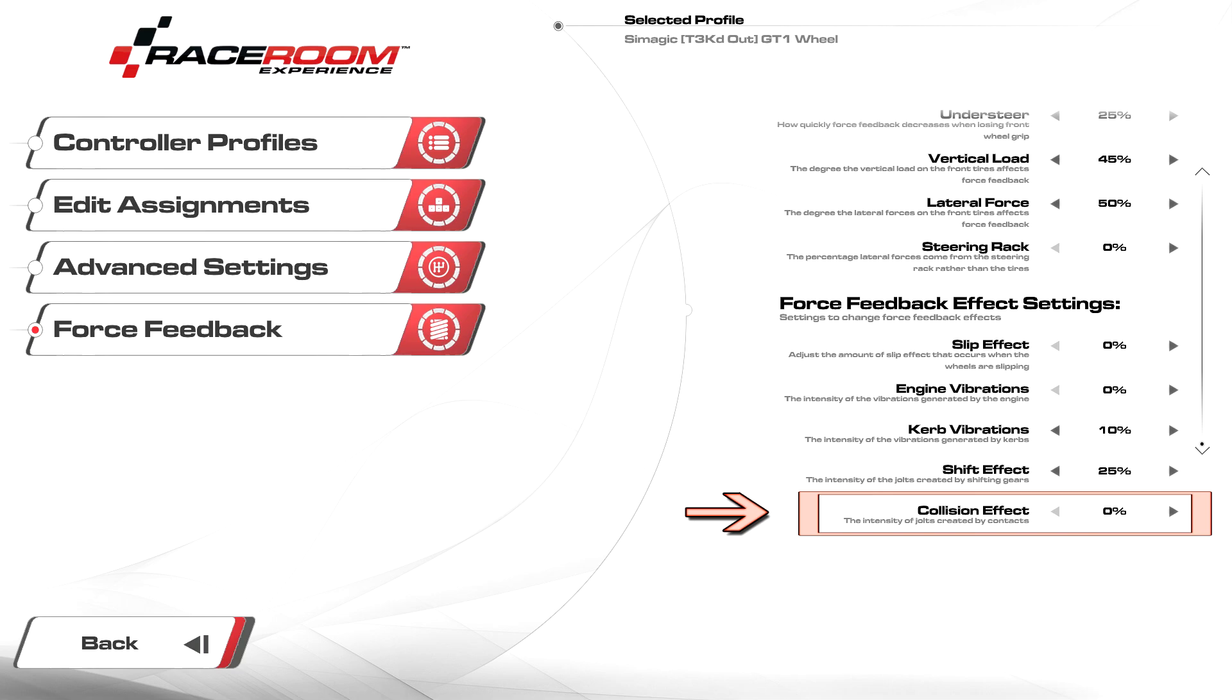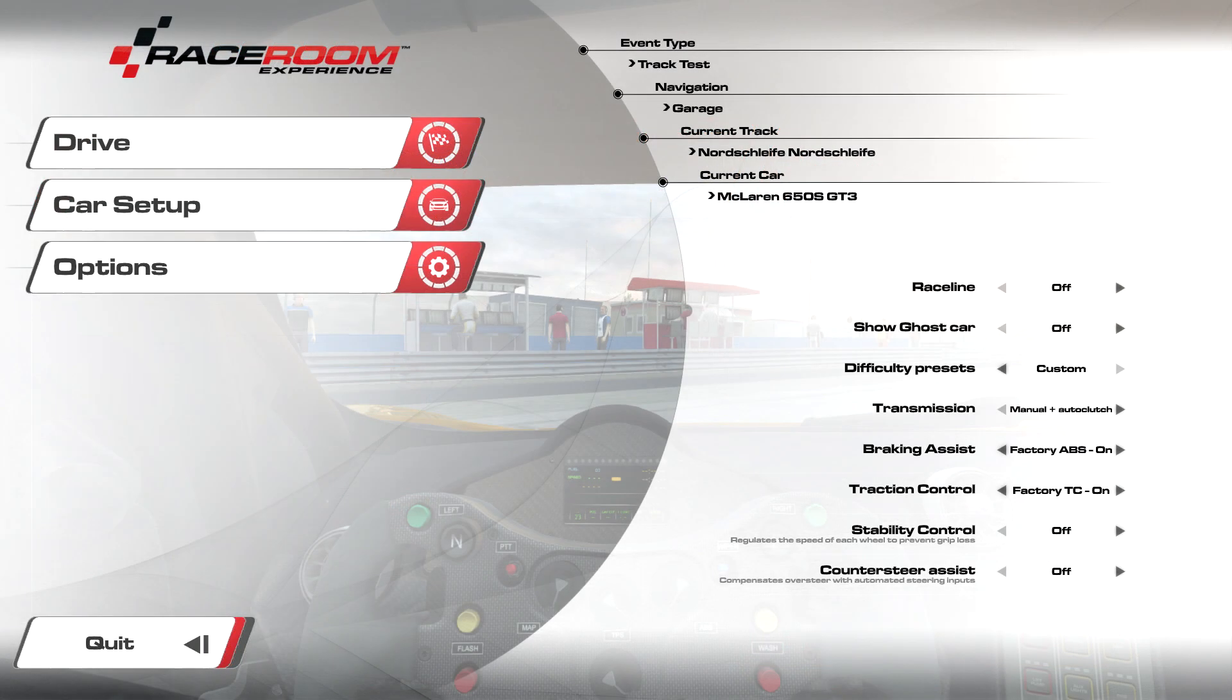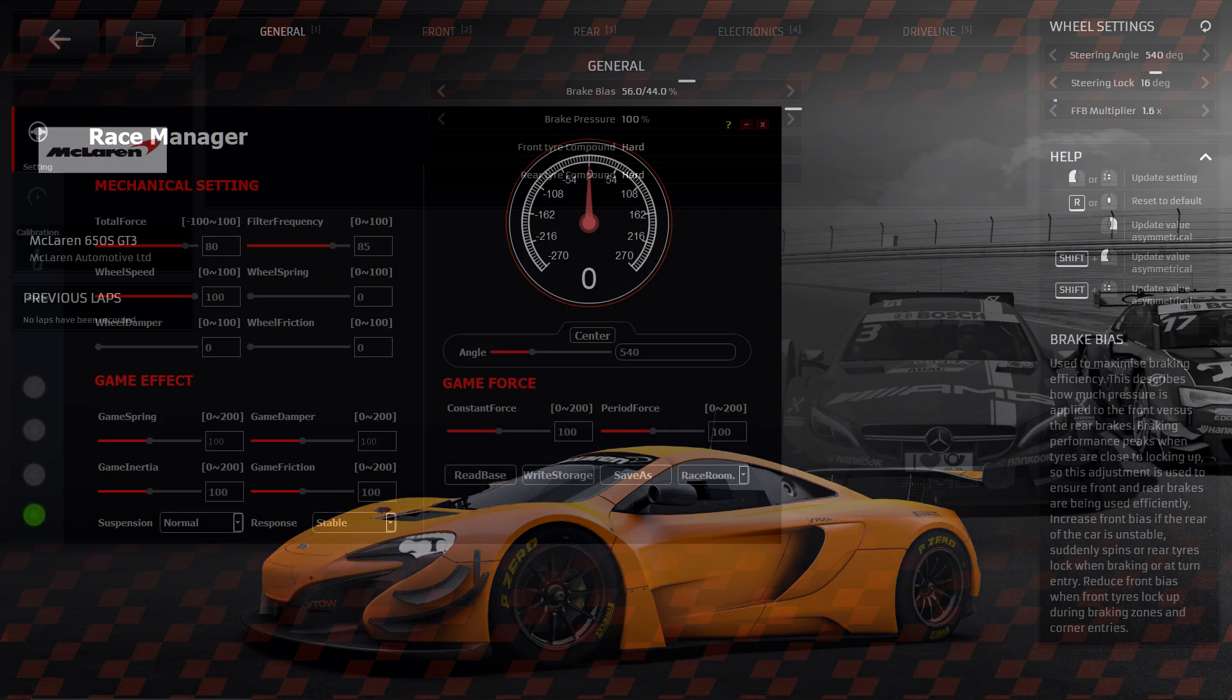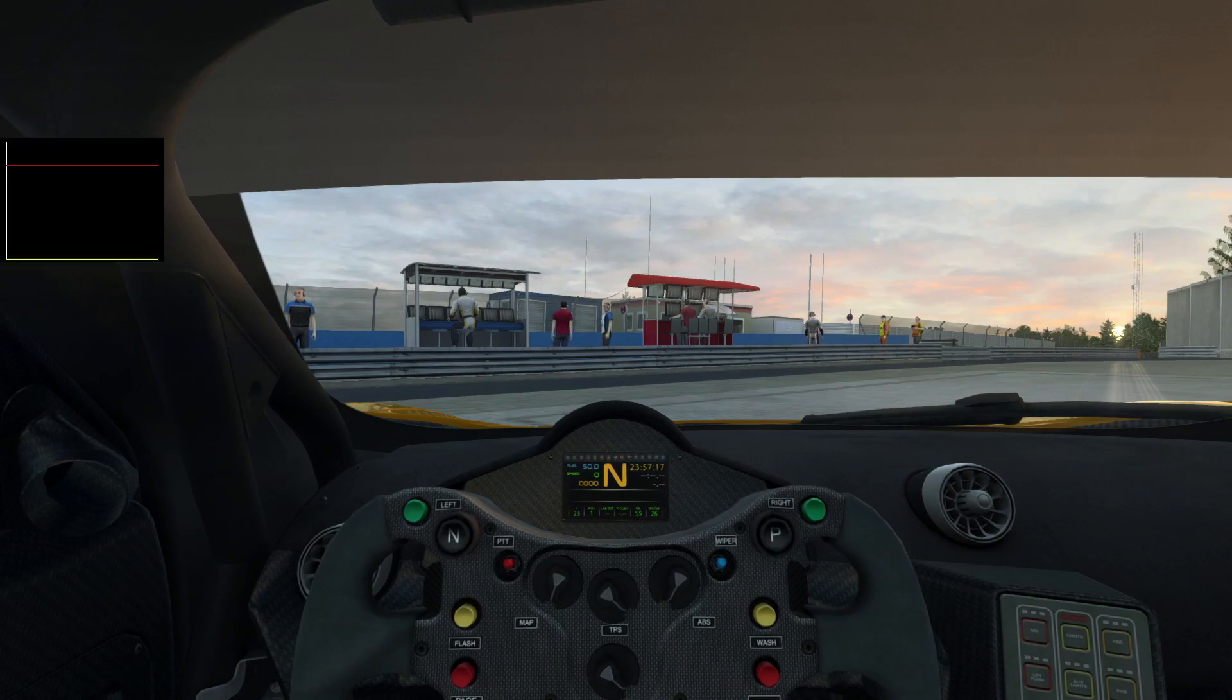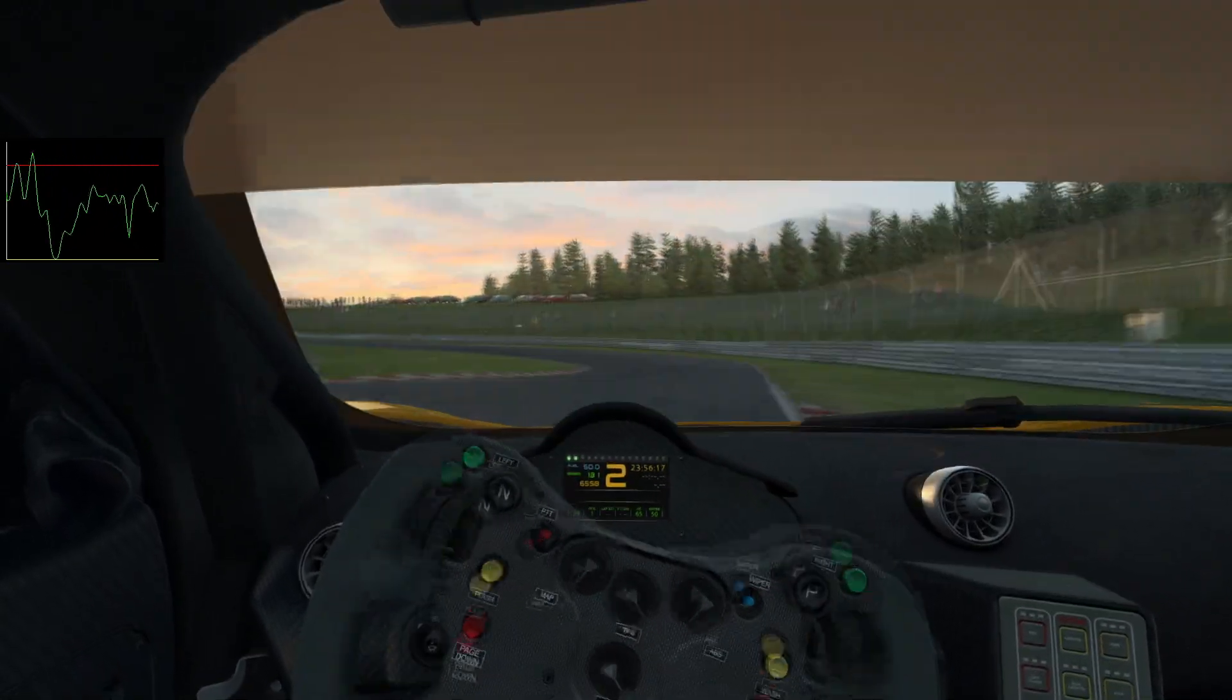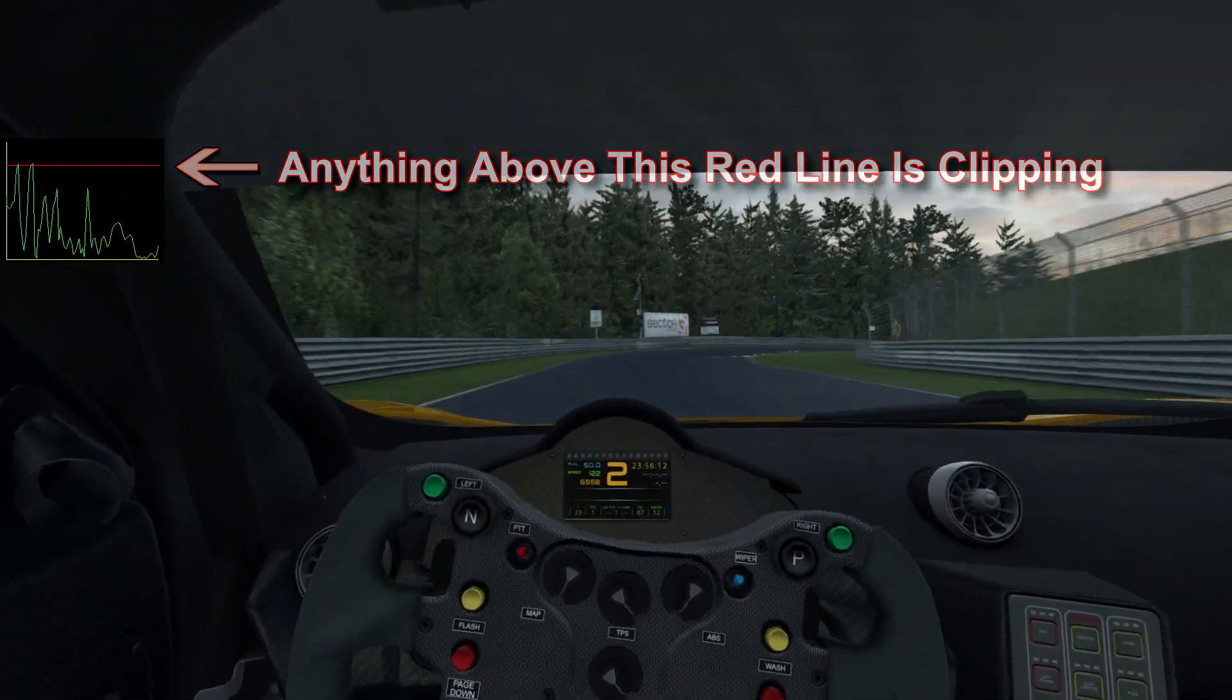Our last step is to pick a car we plan on adjusting and select a track with a lot of bumps like Nordschleife or Bathurst. Once on track, we're going to click on car setup and reset our car settings. It's recommended to do this anytime there's a game update or you change profiles. We're also going to take note of our car's steering rotation and match that number in Race Manager. Now we're going to head on track and bring up our FFB meter which we assigned to a keyboard button earlier.